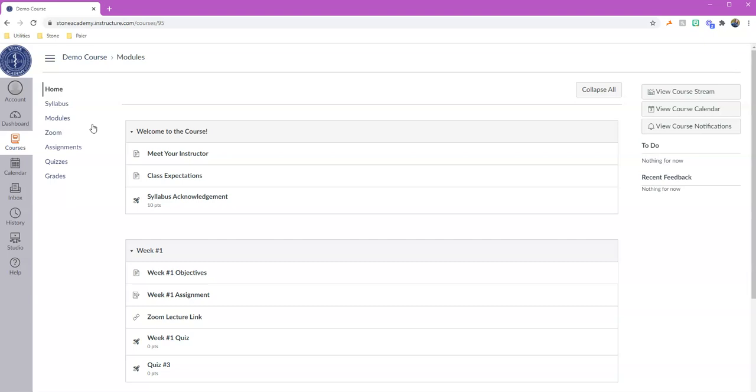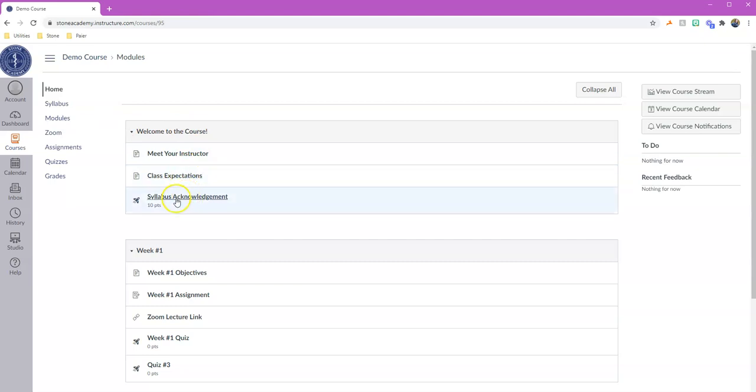So that's where it's going to be all of the information laid out week by week and what you need to do for each week. So there are objectives, there may or may not be an assignment, there may be a lecture link, and there may or may not be a quiz or a test for that particular week. They'll also be meet your instructor, class expectations, and the acknowledgement that you've seen and read the syllabus.